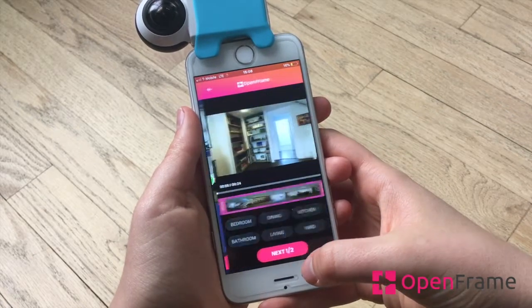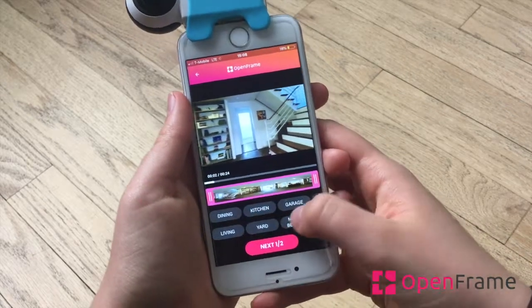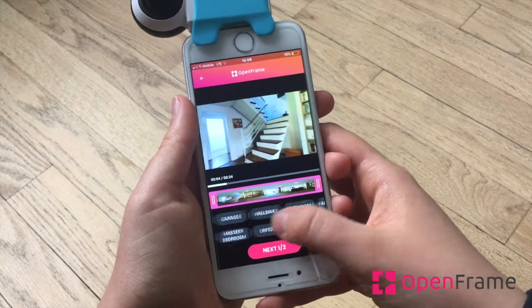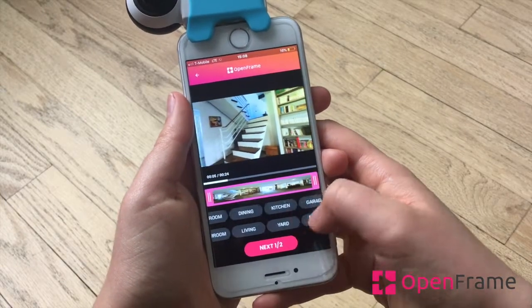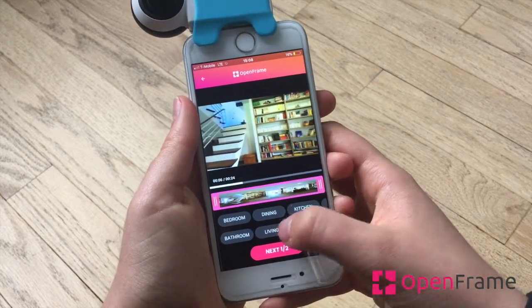As soon as you're done it's going to bring up a different screen where you can label your rooms, and this screen is also where you can trim your photos.